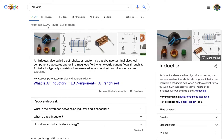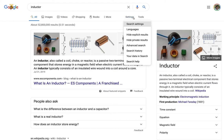I do that by coming over here to where it says Settings and clicking. In the menu that pops up after I click on Settings, I'm going to choose Advanced Search.